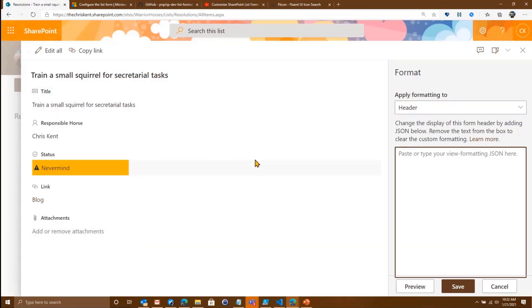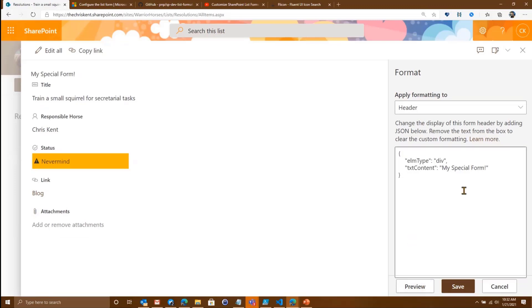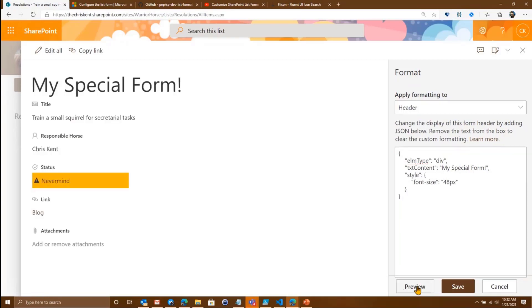So if we take a look at the header, by default it just takes your title and sticks it up there. So we can come in here and we're going to apply - this is just the same syntax as column formatting. We're going to say elmType and we're going to make it a div, and we're just going to put some text content. We're going to say My Special Form. There we go. And if we hit Preview on that, notice it also fixes my formatting. So now I have my special form up there.